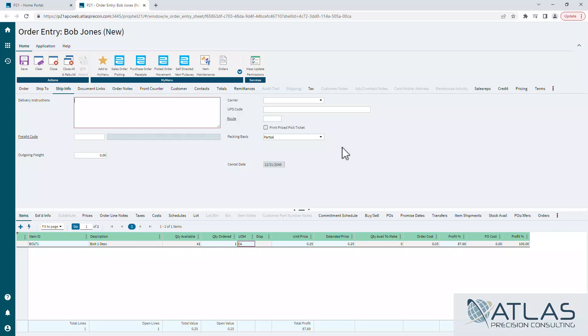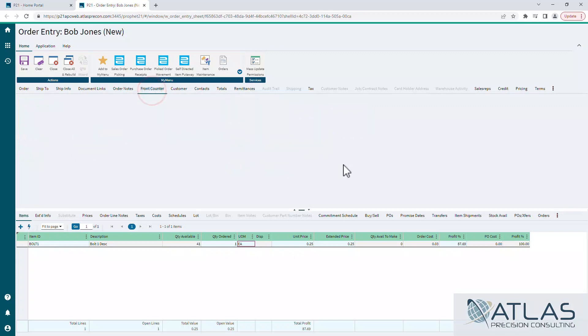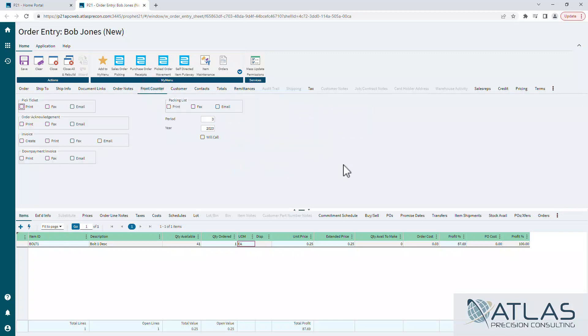Document links, we will do videos on. We've already done videos on order notes. The last one I really want to call attention to in this video is the front counter. Front counter is essentially your print or email options.